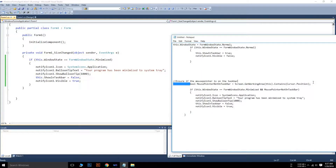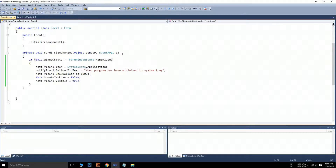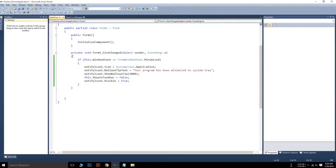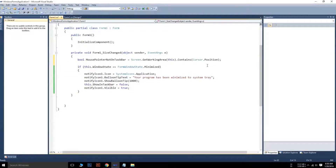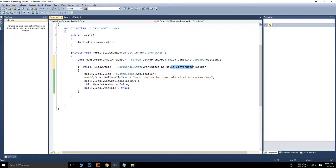We need to write a bool value. Stop the application and paste this bool value here — this will check whether the mouse pointer is on the taskbar or not. If the mouse pointer is on the taskbar we will not run this code, so we add this condition inside the existing check. Now if the form is minimized and the mouse pointer is on the taskbar, this code will not run. If the mouse pointer is not on the taskbar, this code will run.